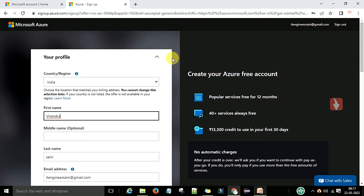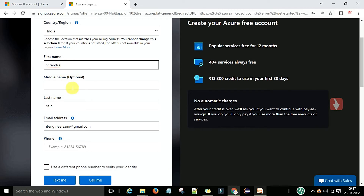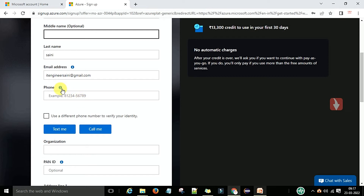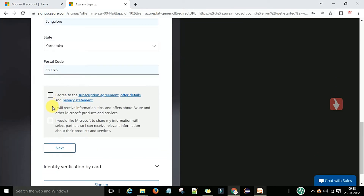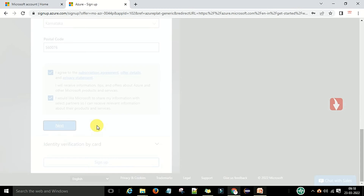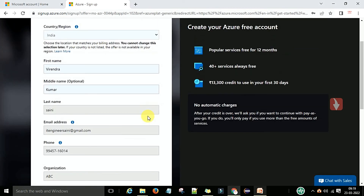You can see your profile details. Select your country, and enter your first name, middle name, last name, email address, and mobile number. Fill in the required details and proceed to sign up.